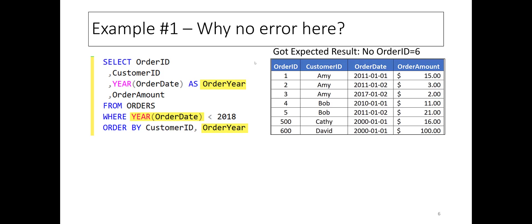Note the alias order year, which is defined in the SELECT clause. Why did the SQL engine accept alias order year in the ORDER BY clause, but not in the WHERE clause in our earlier example?